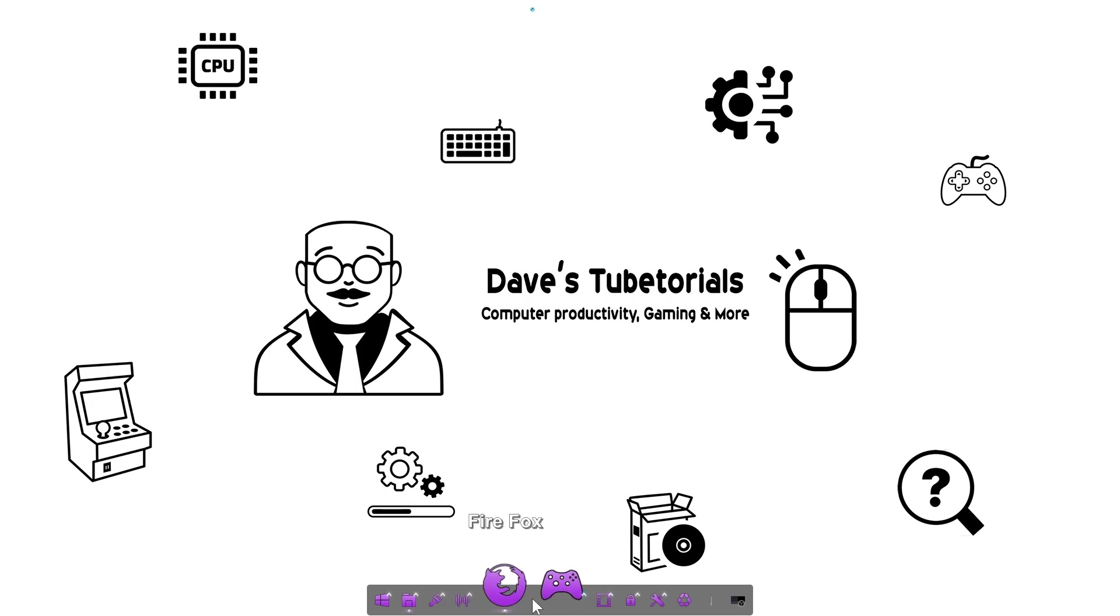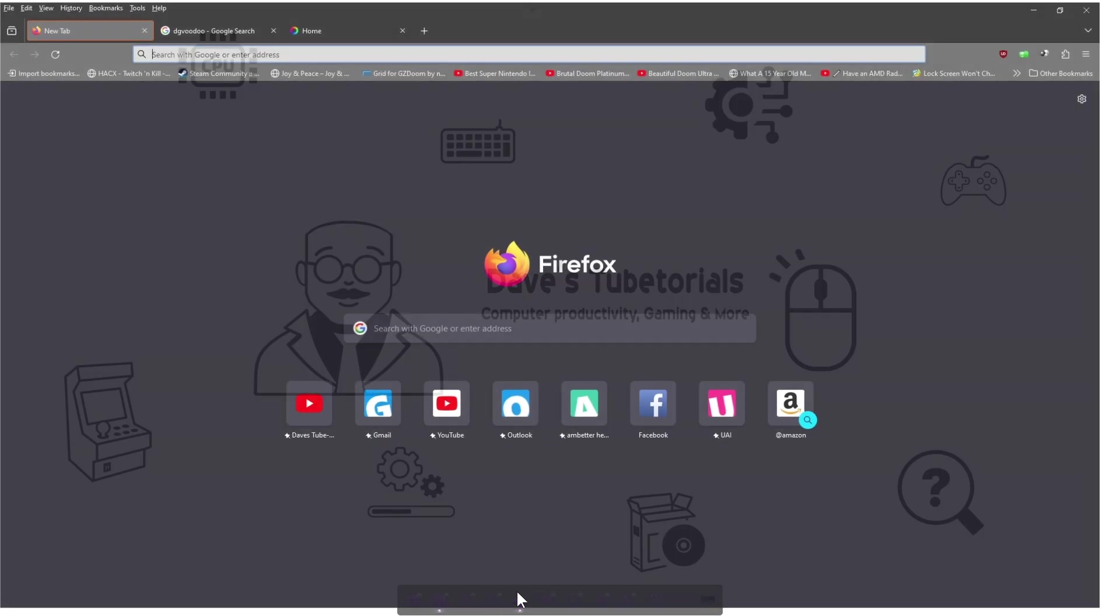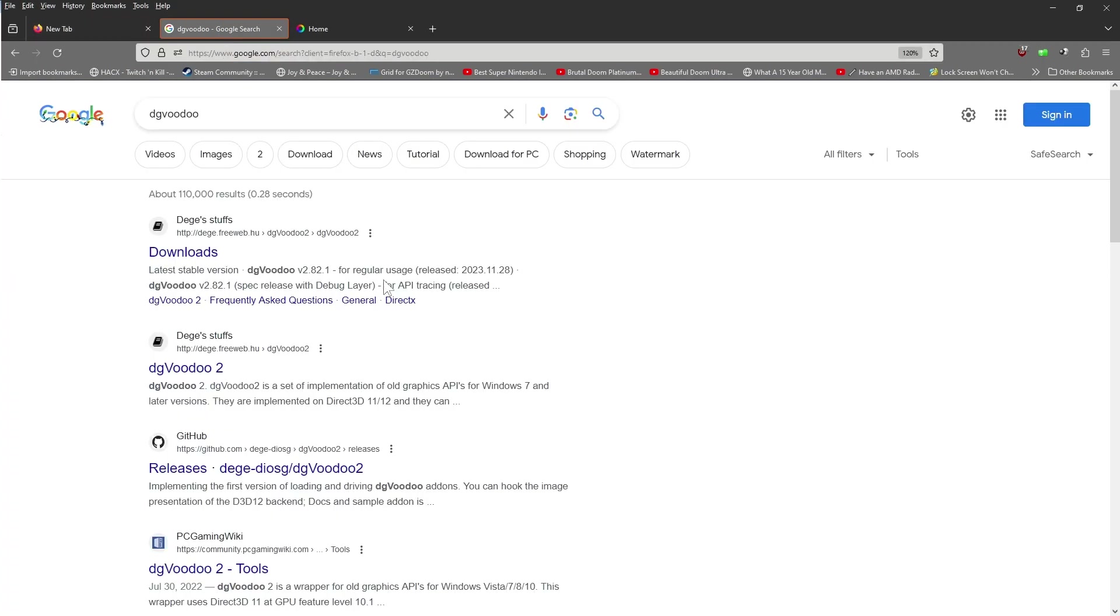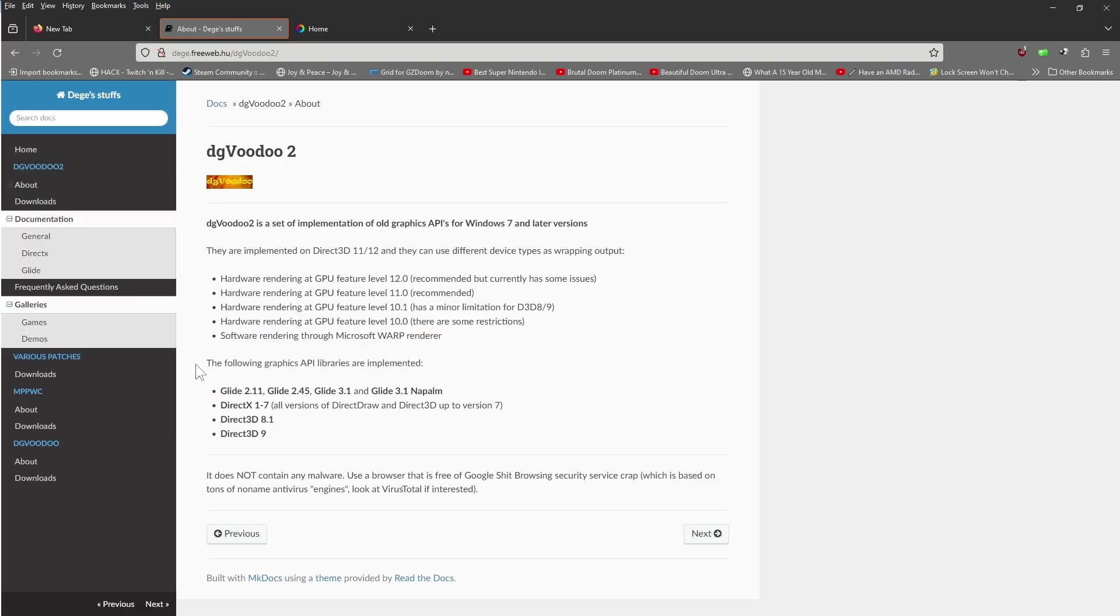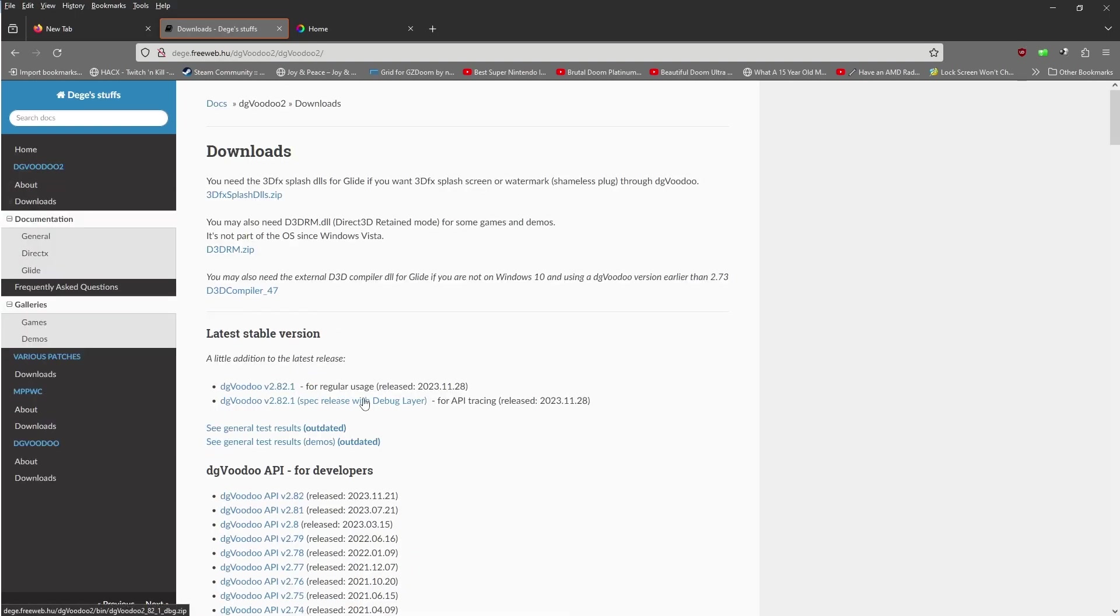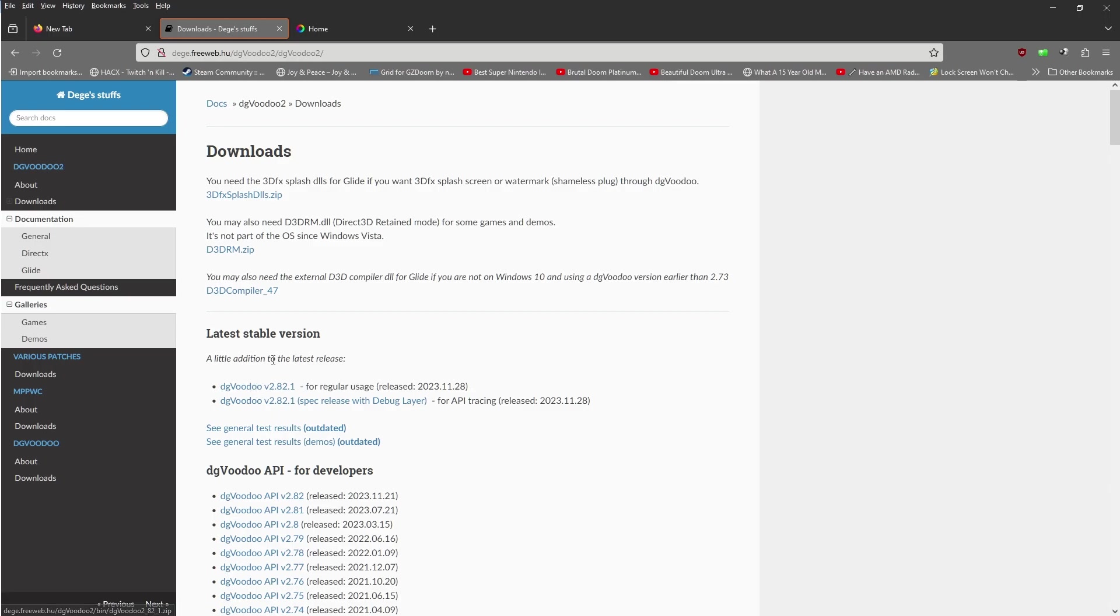Go ahead and pop your browser open. We're going to jump over to two websites. One of them is dgVoodoo, so go ahead and click on dgVoodoo 2. We're going to click on the download section and you're going to download the latest version. At the time of this video it's 2.82.1, so go ahead and download that and put that in your downloads folder.